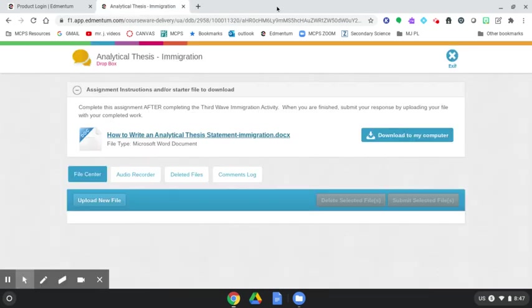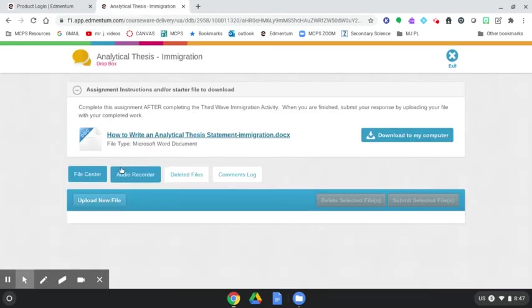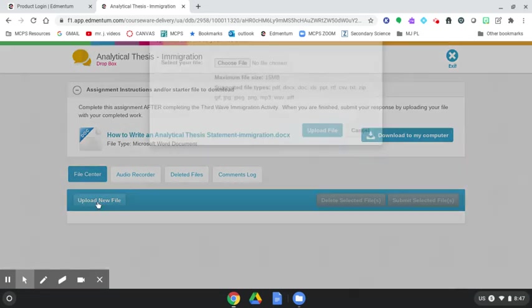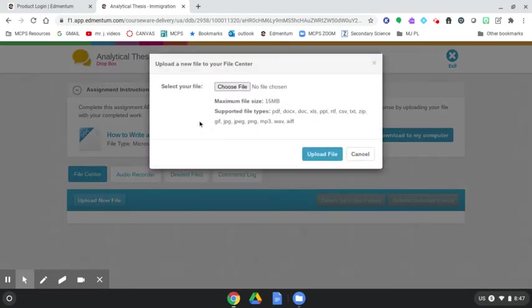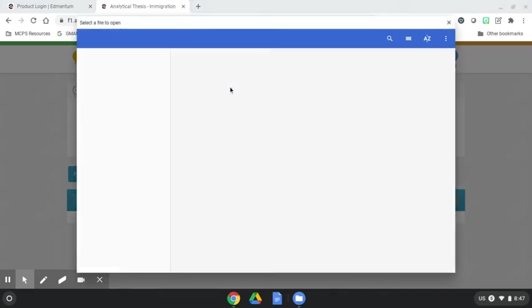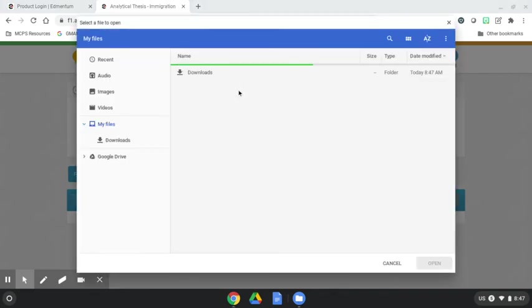We have to submit this now. How do we do it? We have this button here that says Upload New File. We're going to come in here. Notice supported file types, DOCX, is what we need. And we have that. We're going to click Choose File.